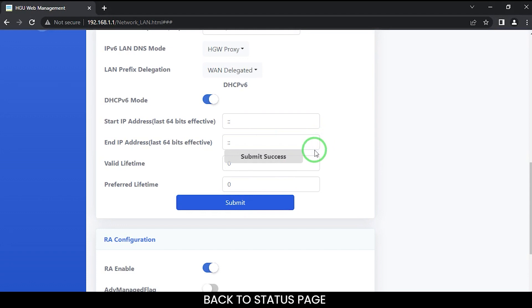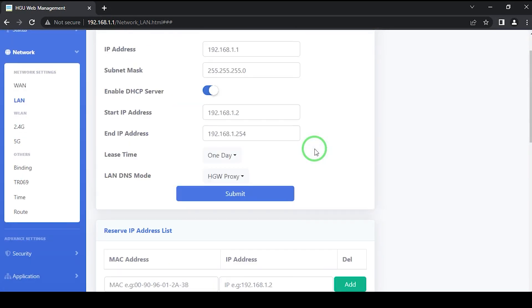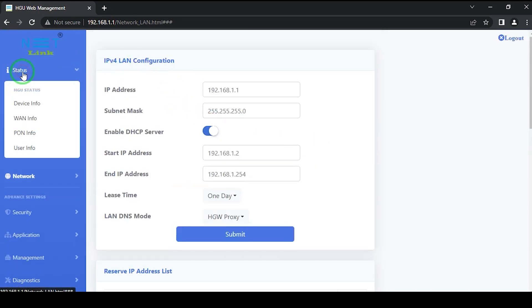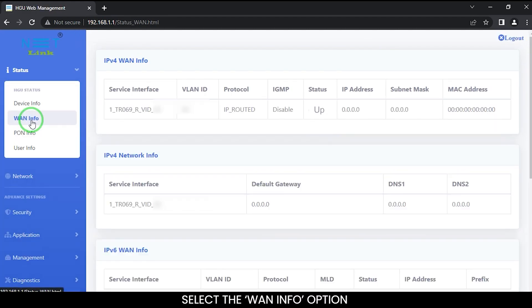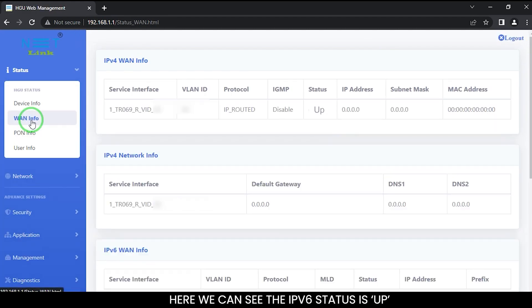Back to status page. Select the WAN info option. Here we can see the IPv6 status is up.